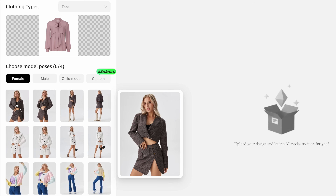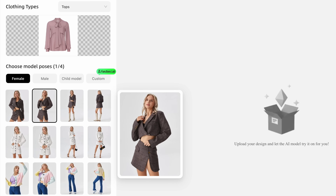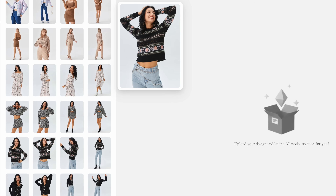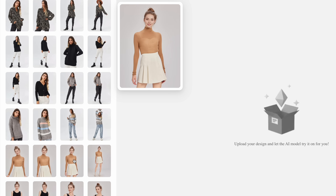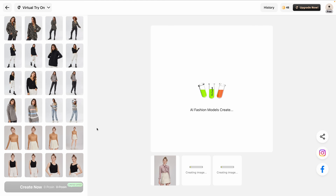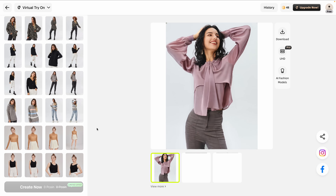Next, I can choose from a variety of model poses — there are so many here. I like this one; it fits the vibe and the look I'm going for. I'll choose this one, and finally I'll go with this one. Fantastic. I'm going to use my P-Coin to generate the image, and it takes just a moment, which I'll speed up for this video. And voila!